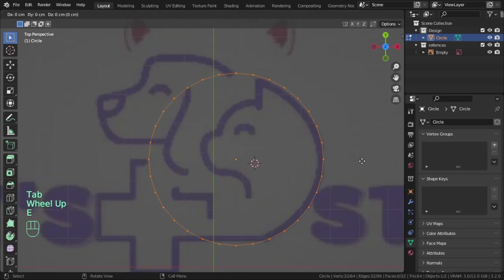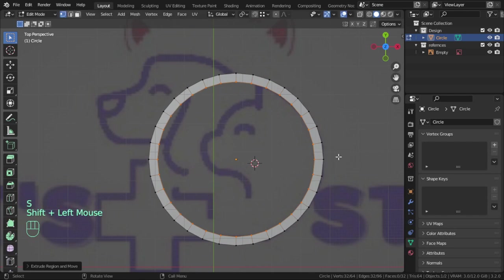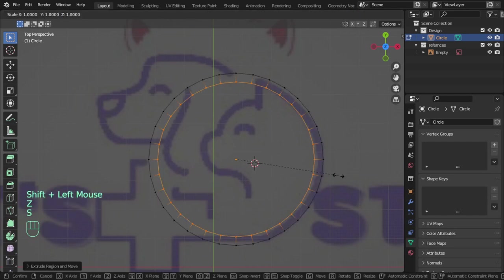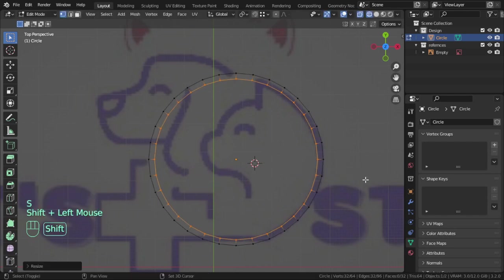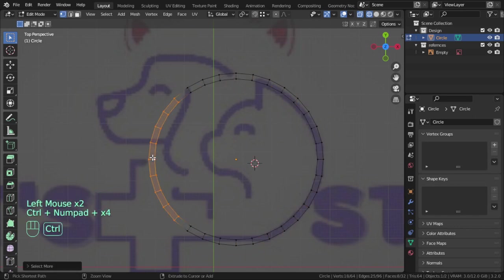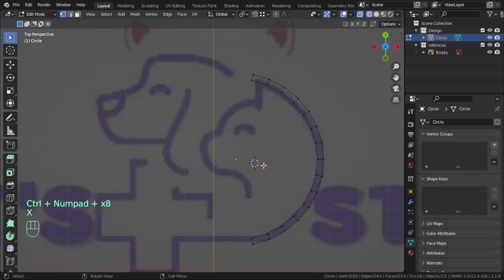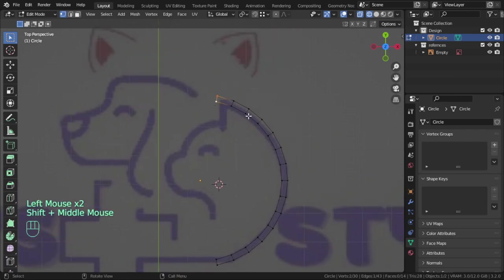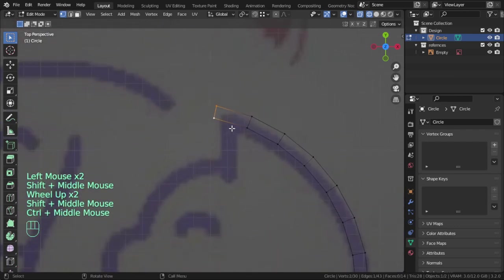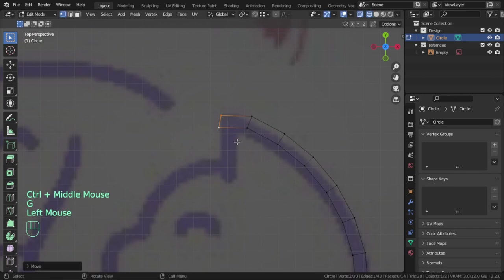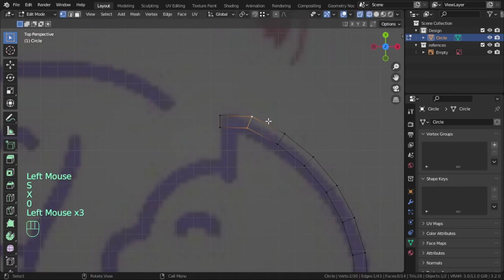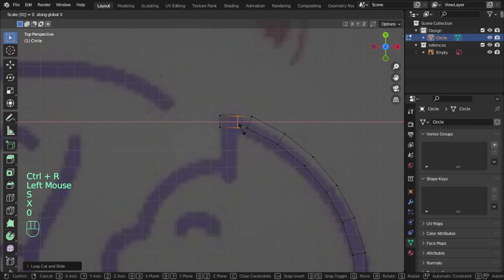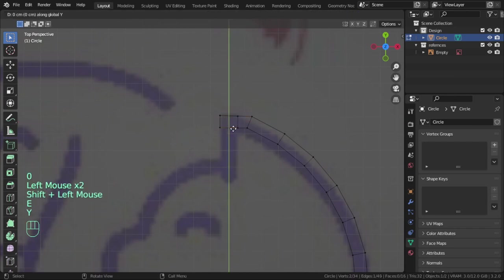Extrude and scale. I will delete this vertex and move that here.